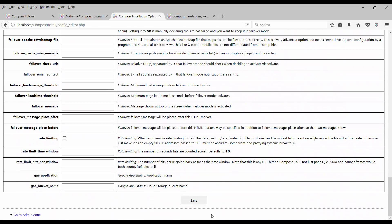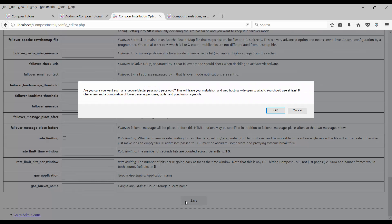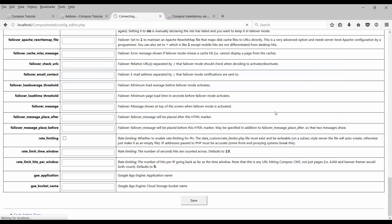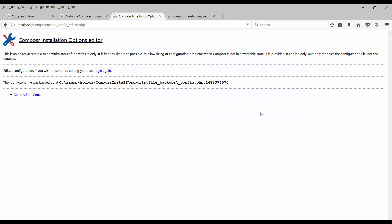Scroll down and save. Note this warning - a backup will be taken for the config.php file.